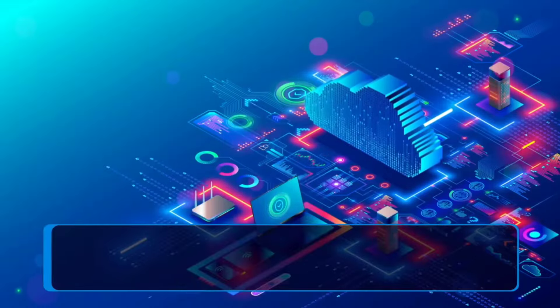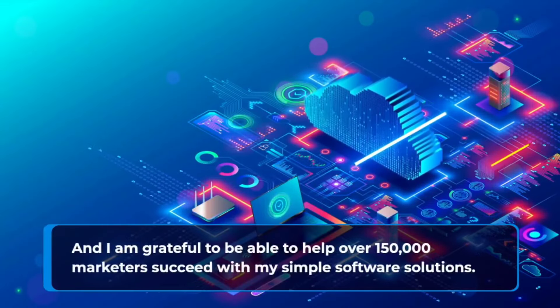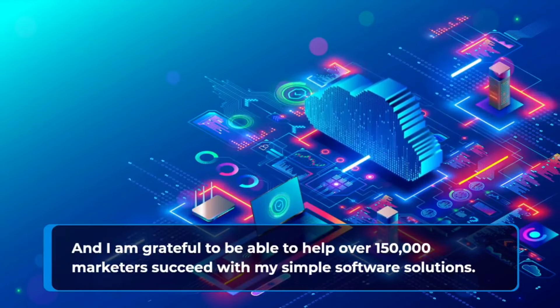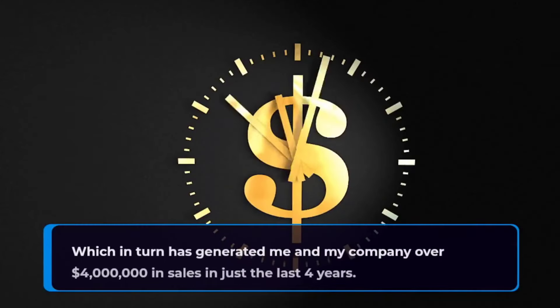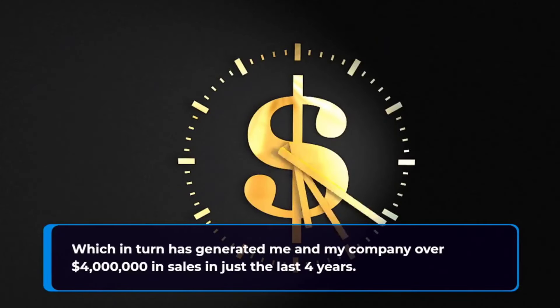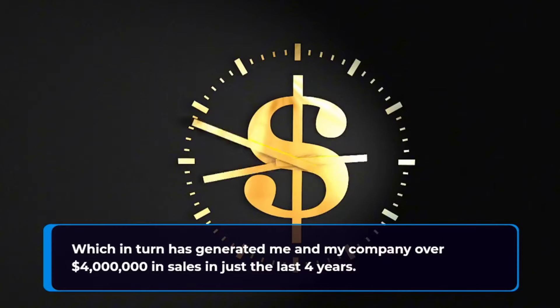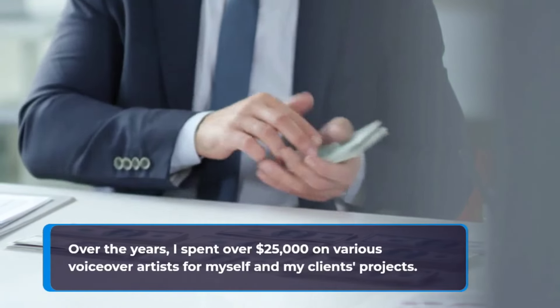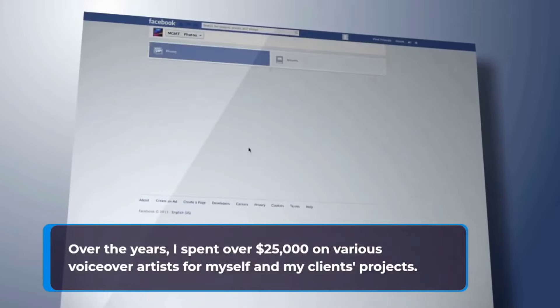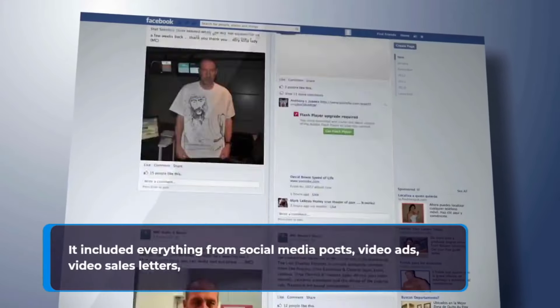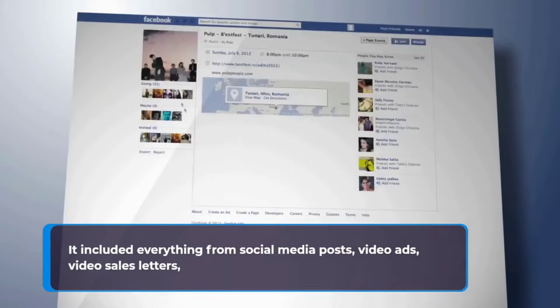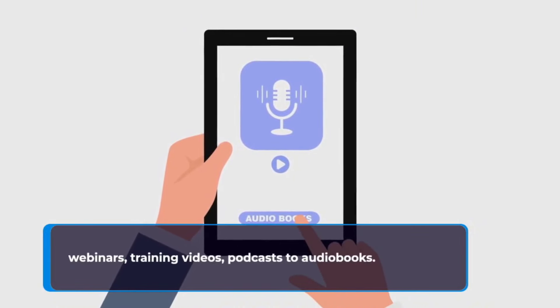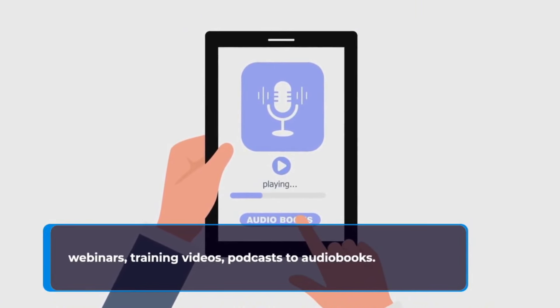And I am grateful to be able to help over 150,000 marketers succeed with my simple software solutions, which in turn has generated me and my company over $4 million in sales in just the last four years. Over the years, I spent over $25,000 on various voiceover artists for myself and my clients' projects. It included everything from social media posts, video ads, video sales letters, webinars, training videos, podcasts to audiobook.